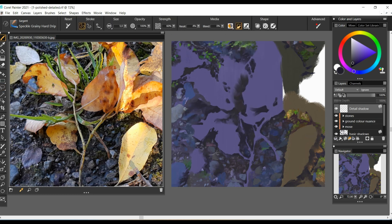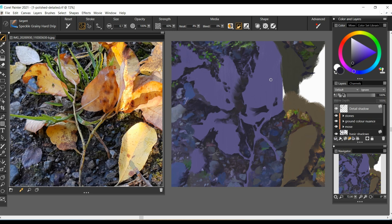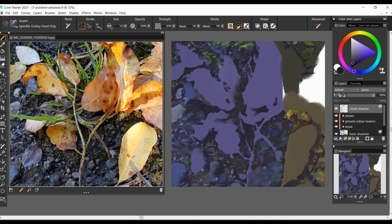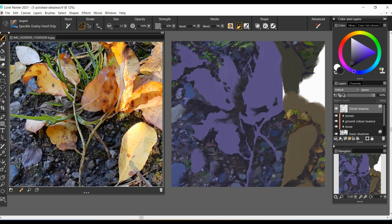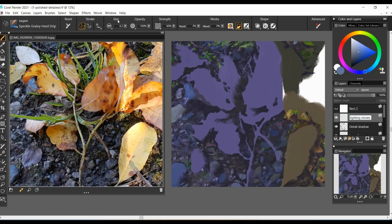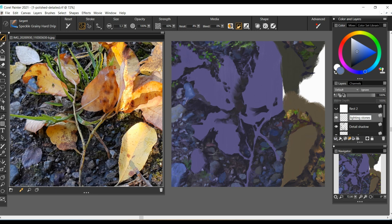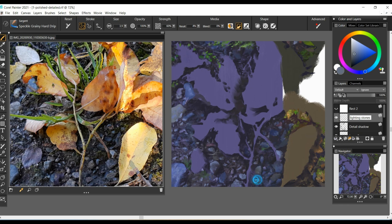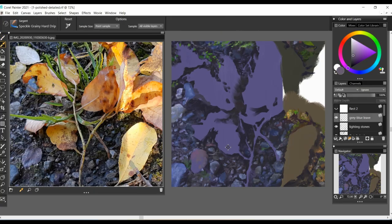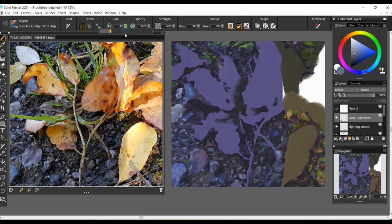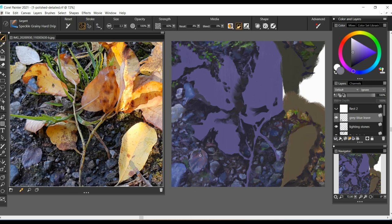Now it is a good time to polish the overall shading of the bigger stones and ground. And we can finish by adding some texturing and lighting to the bigger stones.